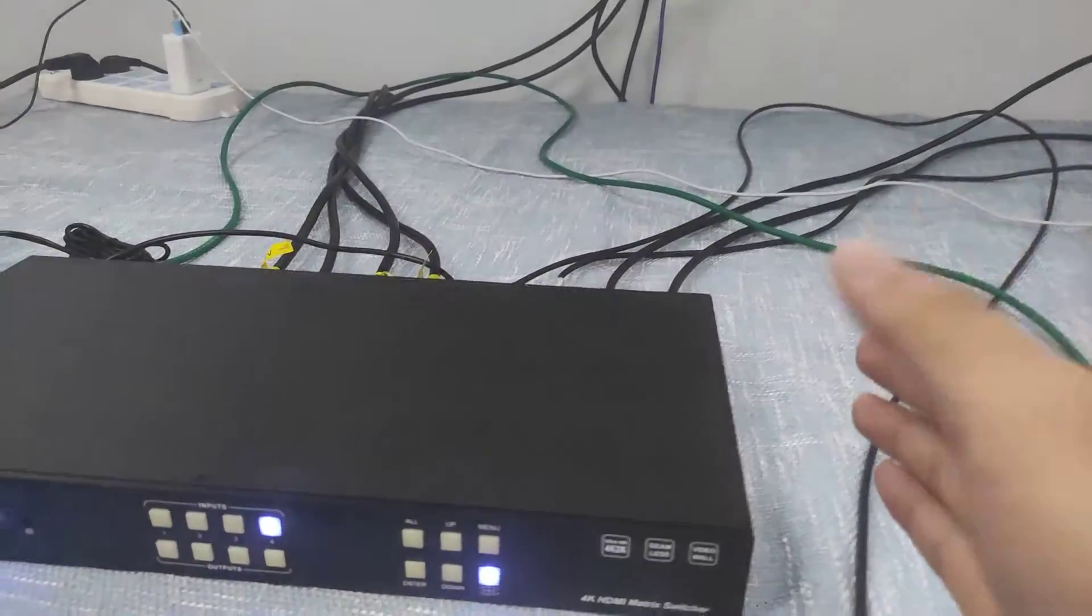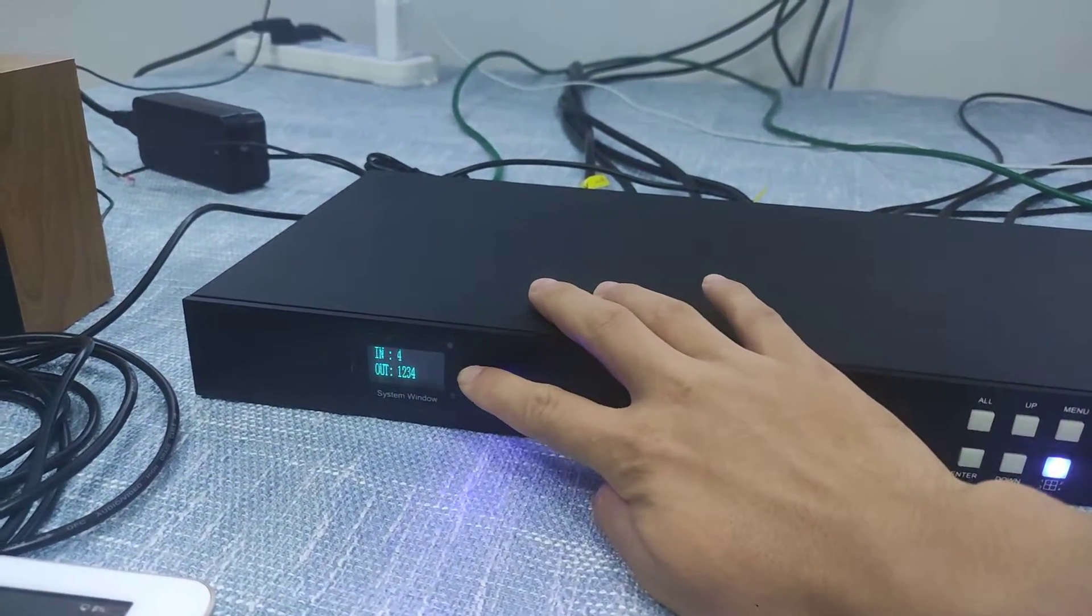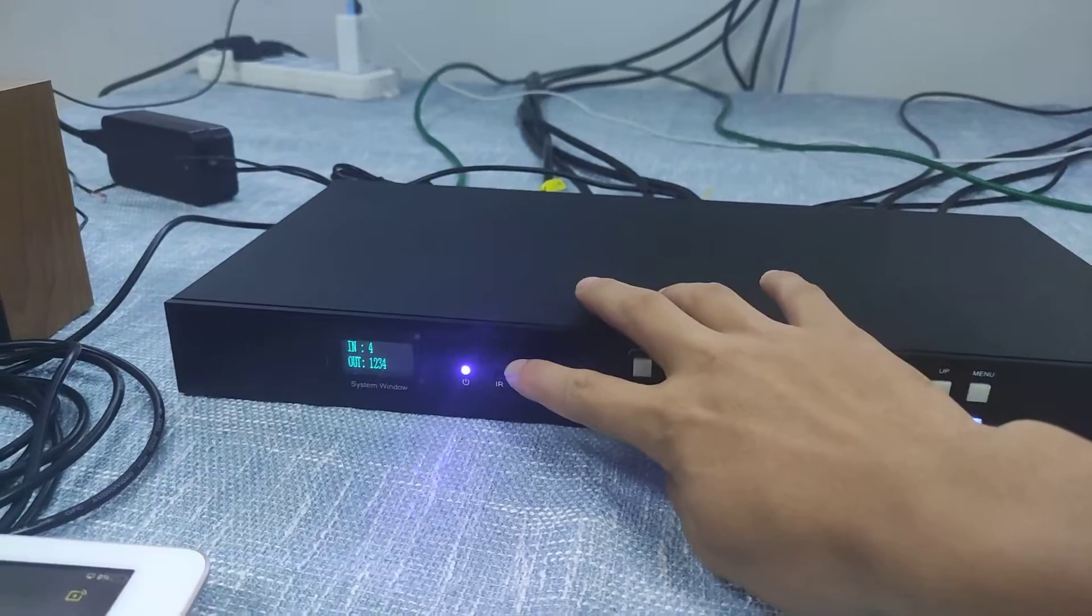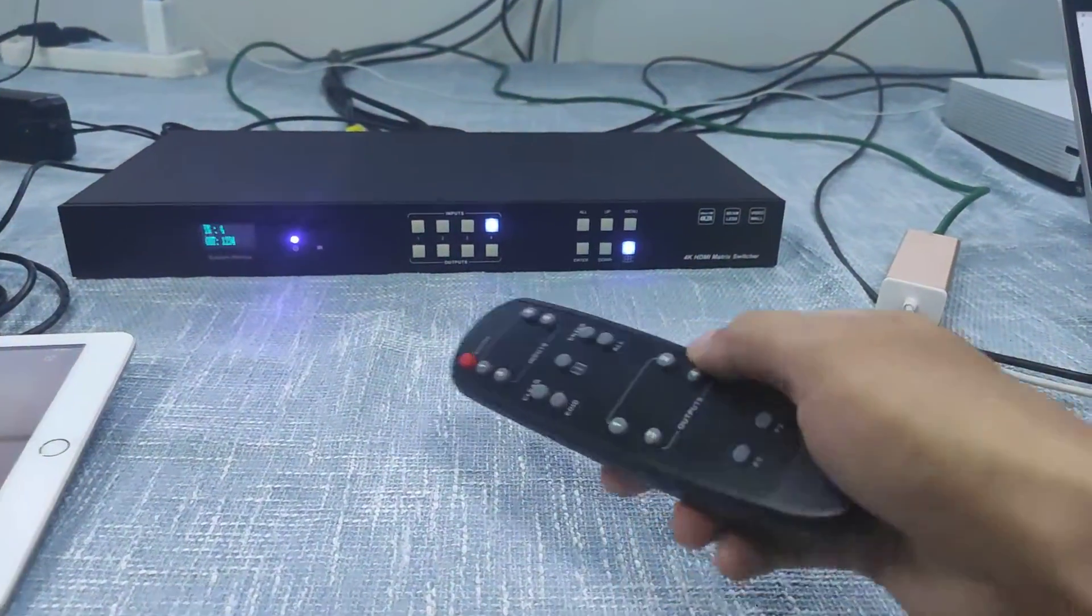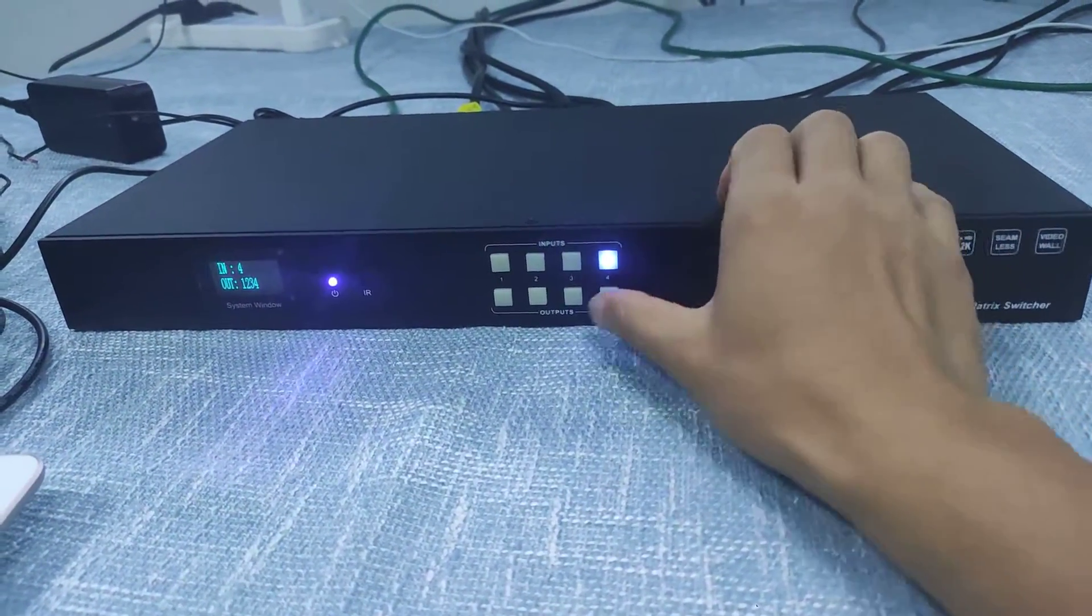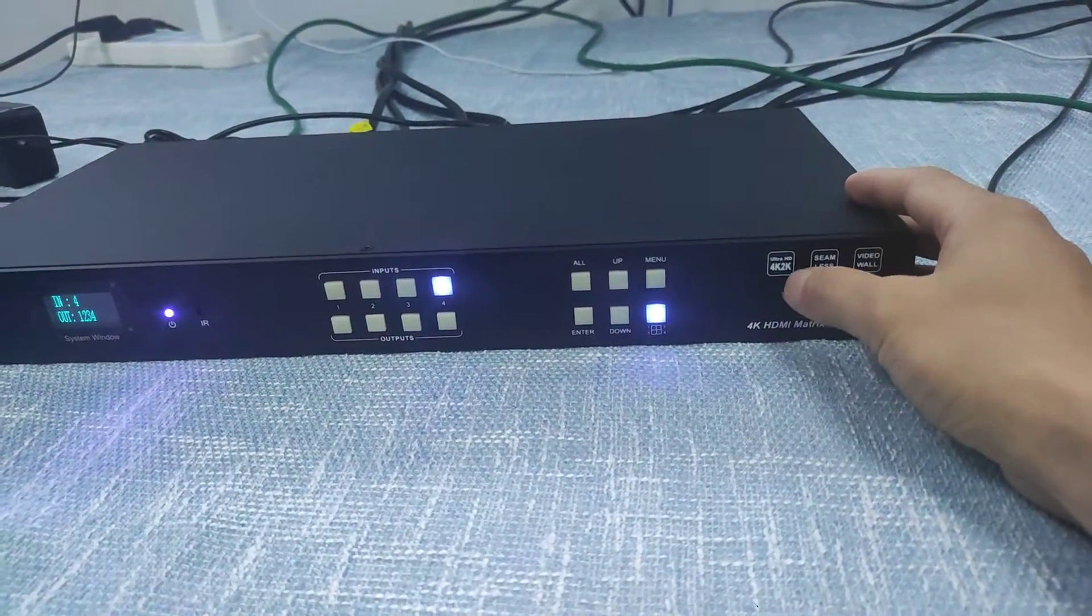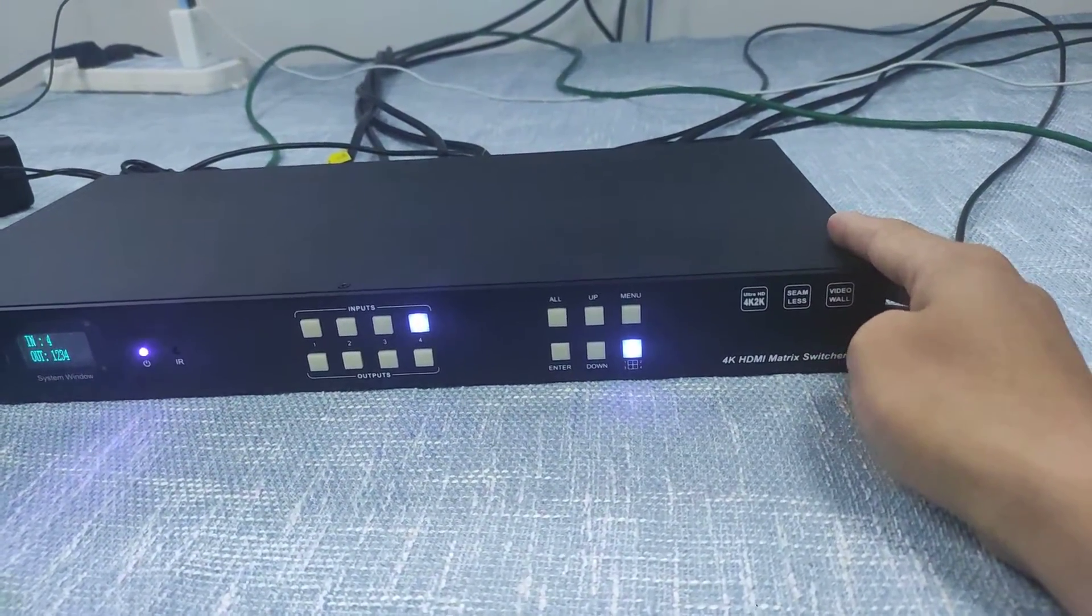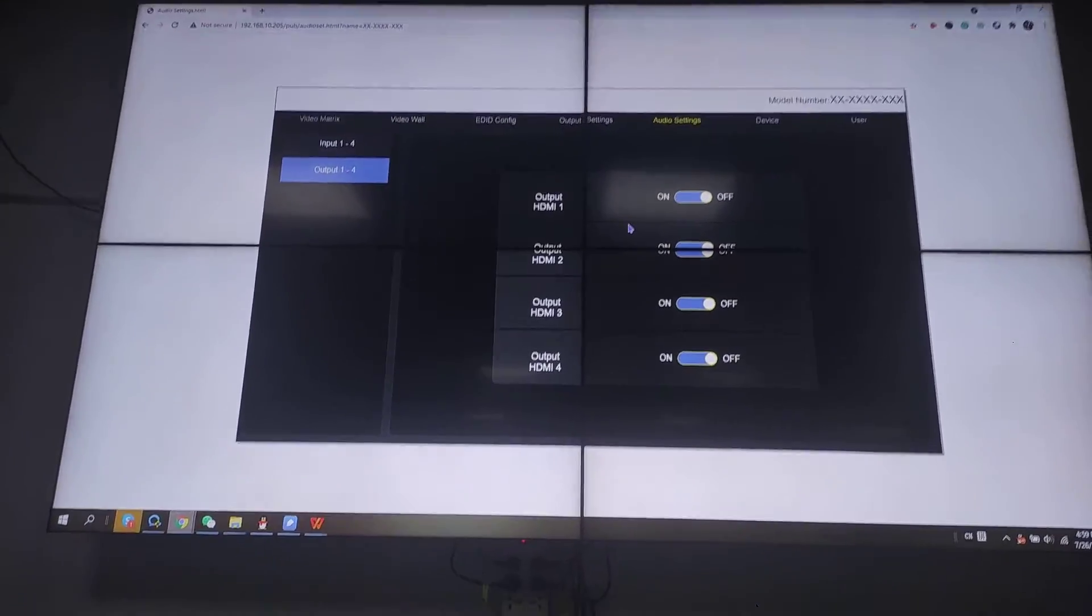Right now you can see this is the front panel of the matrix feature and you can see we have a LCD screen here to show the current switching status, power indicator, IR which is for the remote control, the input buttons and output buttons, and control buttons. It can support seamless switching and 4K 30 resolution and also the video wall. Like we're showing you now, it's a 2x2 video wall.